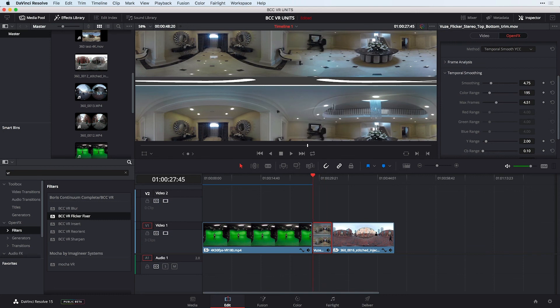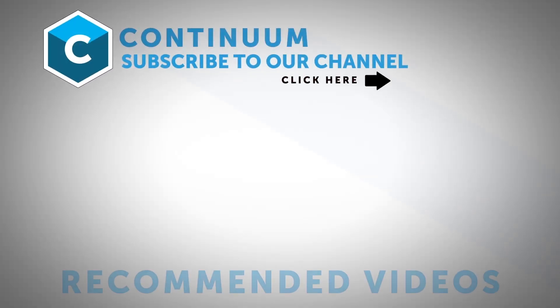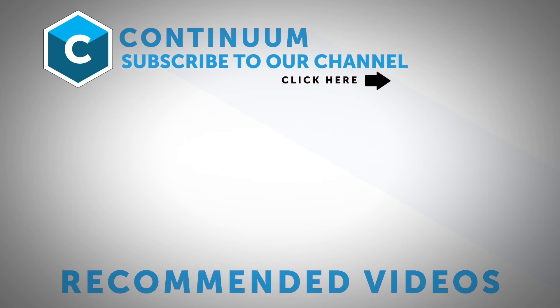If I play this clip back now we should see that the smoothing is rendered across the clip and there you have it, three of the filters available from the VR units. Download a copy today. Check out Boris FX on all social media channels. I'm Nick Arauz. Thanks so much for watching.